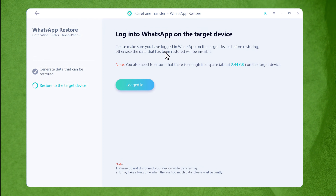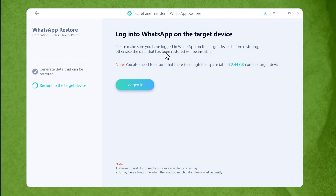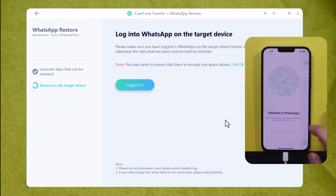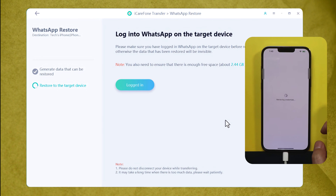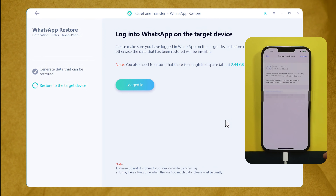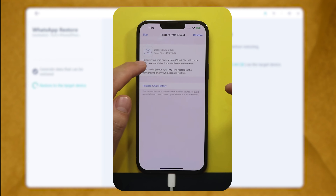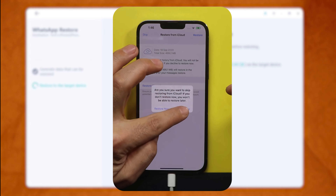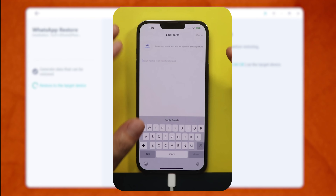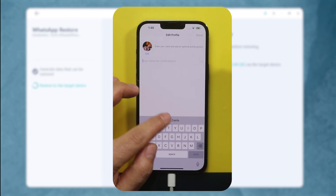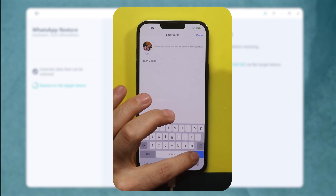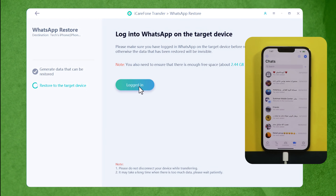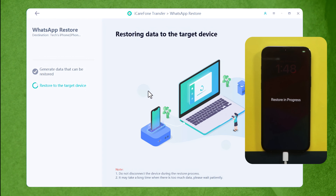After that, you will get to a page where the software asks you to log in to WhatsApp on your iPhone. Open WhatsApp on your iPhone and verify your phone number. After verifying, if you get to a page where your iPhone asks you to restore WhatsApp from iCloud, don't do it — just skip it, because you are restoring your WhatsApp messages from Google Drive. Leave your iPhone as it is, then on your computer click on Logged In.